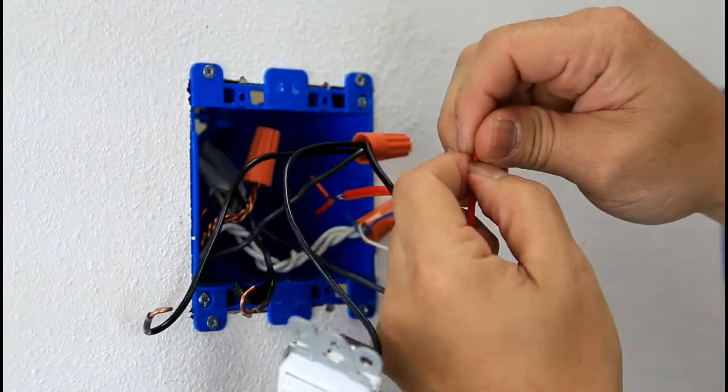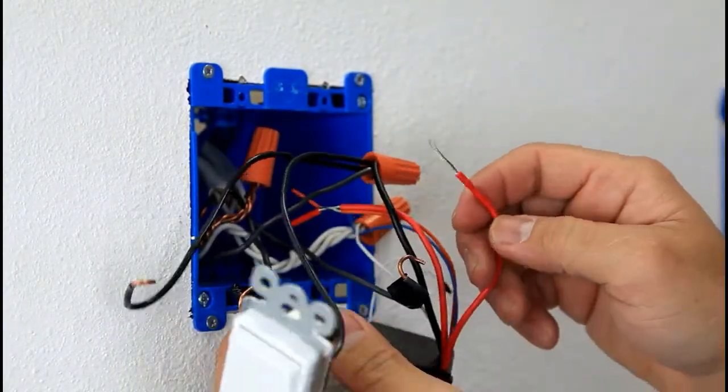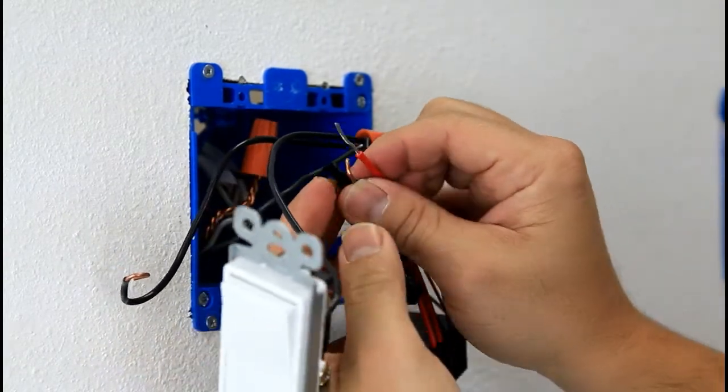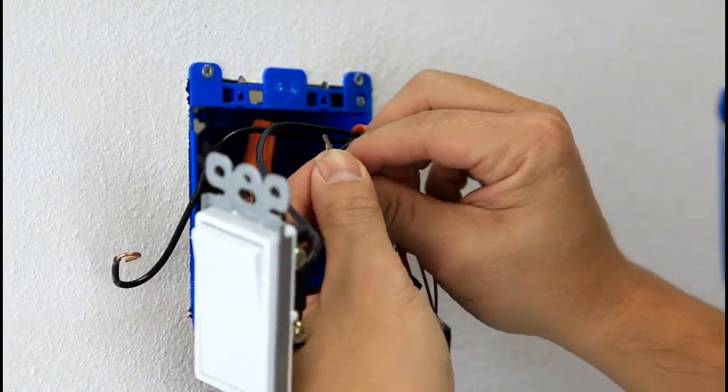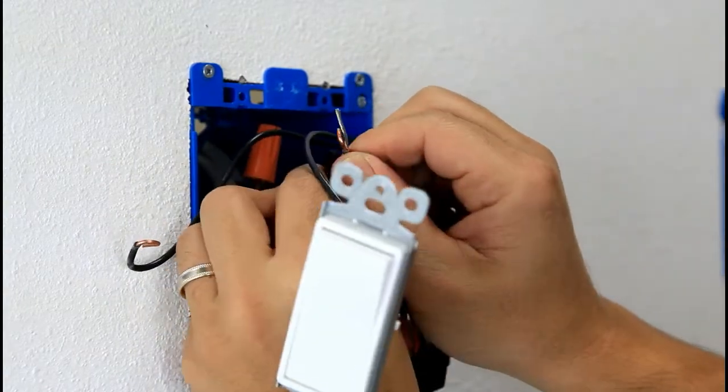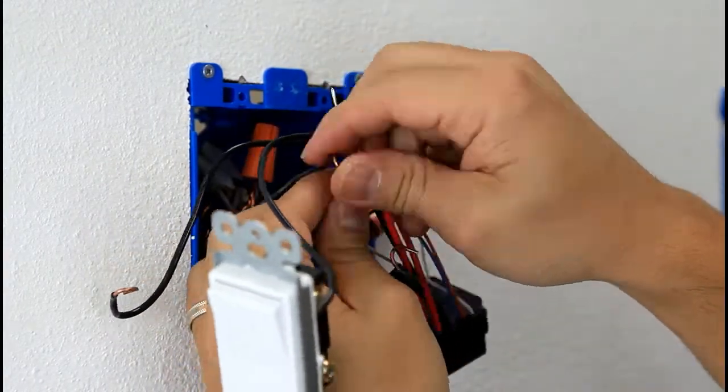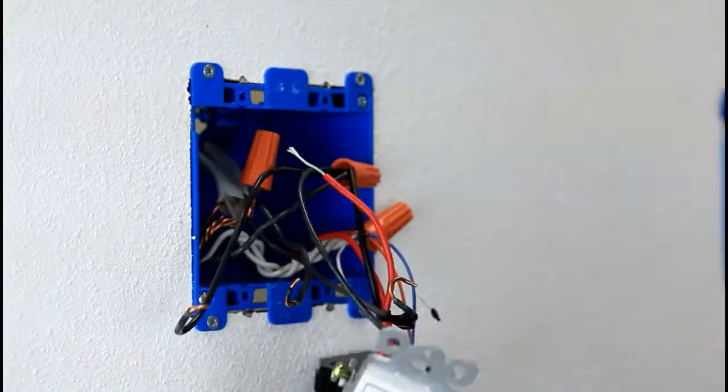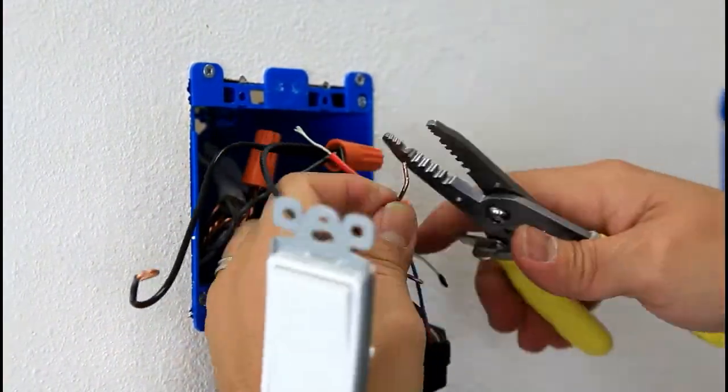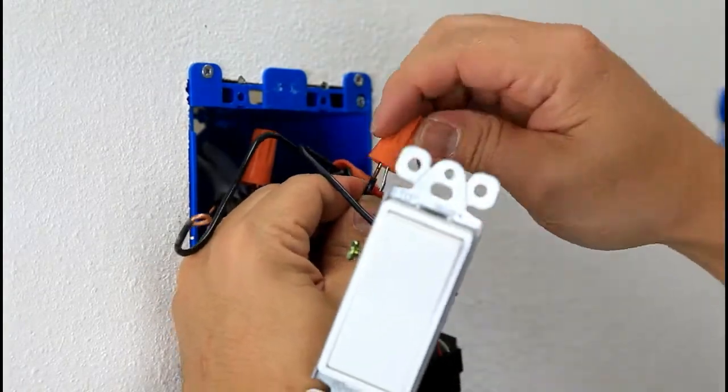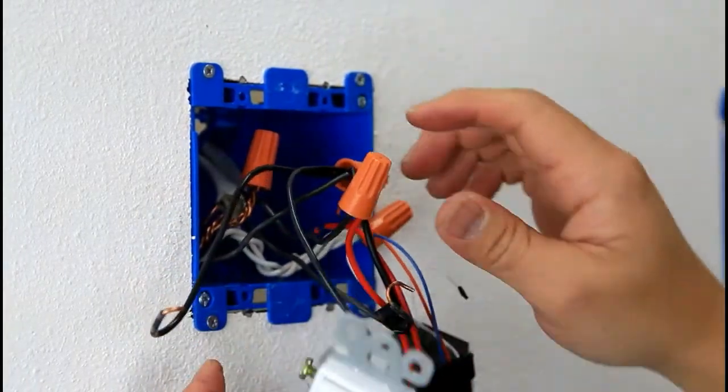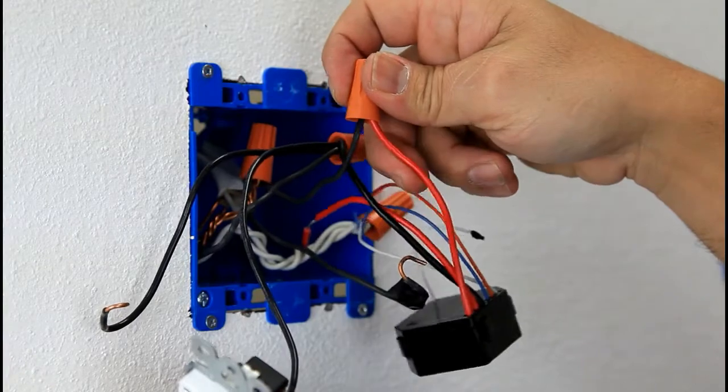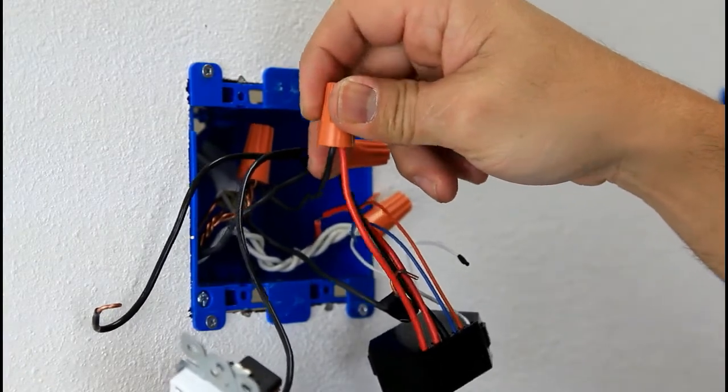Okay, and then what you need to do is you need to use a cap and then use the cap to twist the two load together. Let me go ahead and remove this black tape out. Okay, so you finish wiring the low from the relay to your fixture, the low wire.